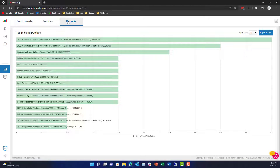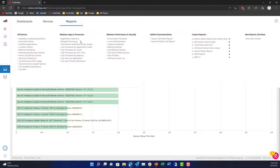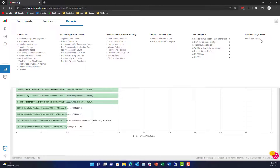Here are the missing patches that are out there. I can take a look at user profiles, detailed information on unified communications, custom reports, and even end user activity reports. These are really easy to use for both a macro and micro view of all the data in my environment.